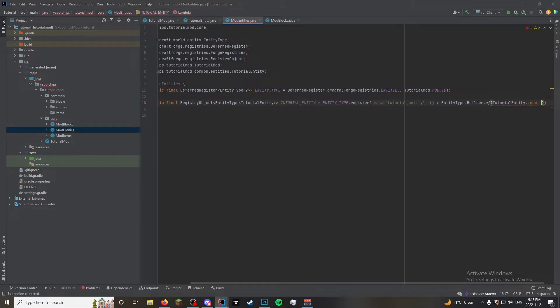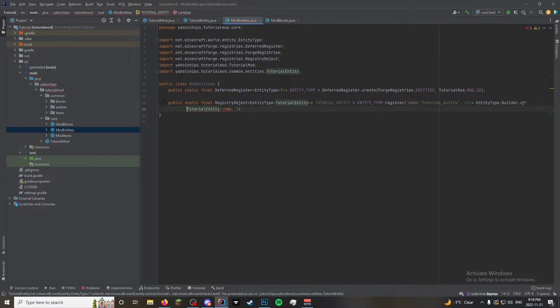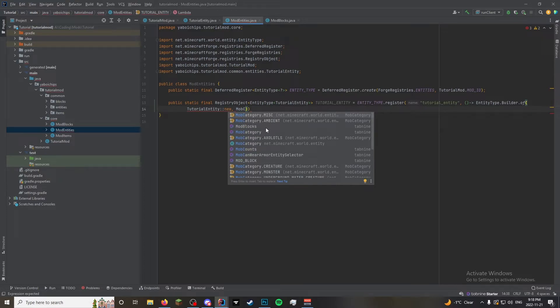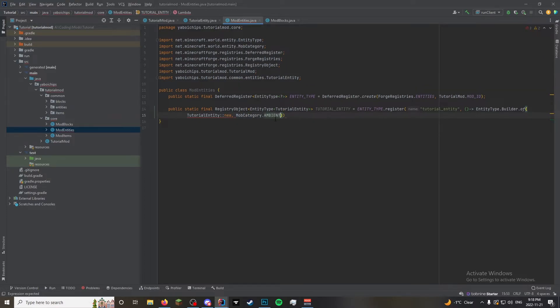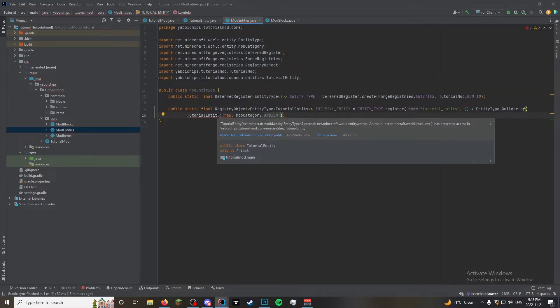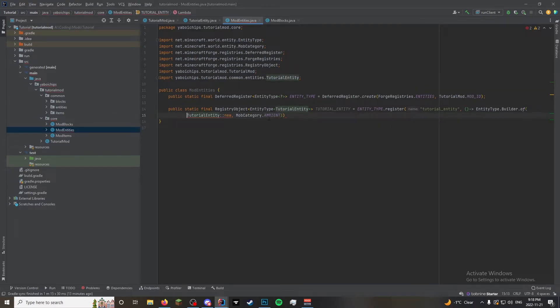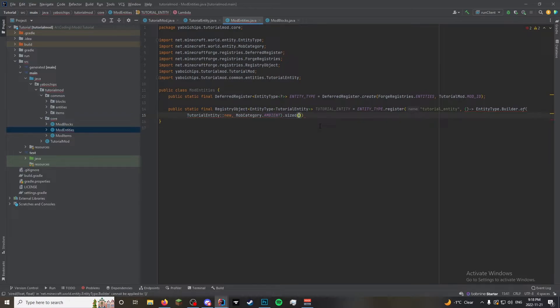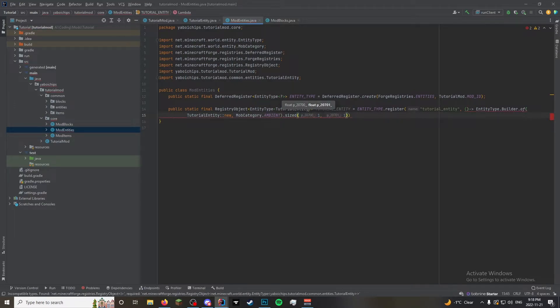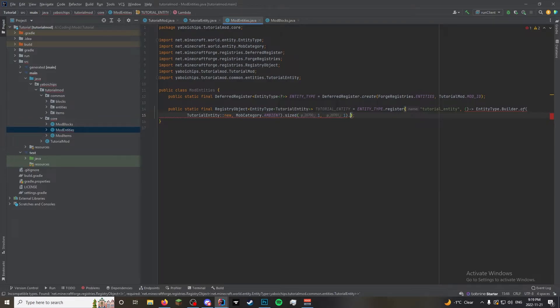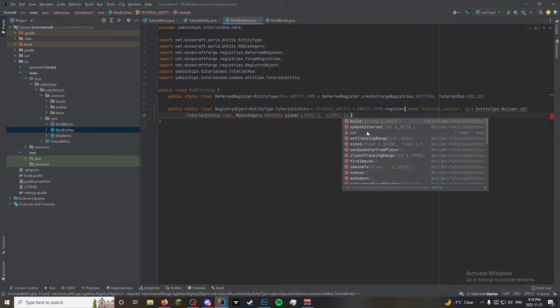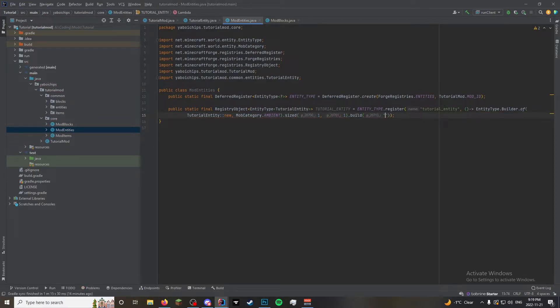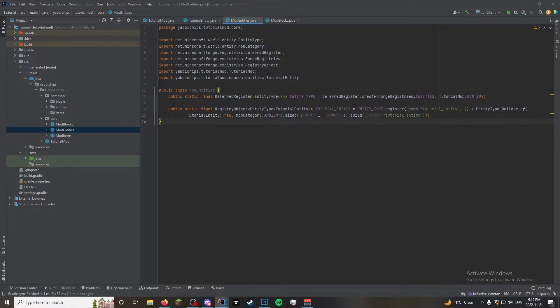And then you need the categories. I'm just gonna put this on another line so you guys can see it. So the mob category. This is gonna be an ambient mob. Why do you not like that? Oh! Cause it's not public. Now we gotta type dot. This is setting the hitbox. So it's gonna be one comma one. Just cause. And you do dot build. And that. Okay. So there you go. That is your entity there.